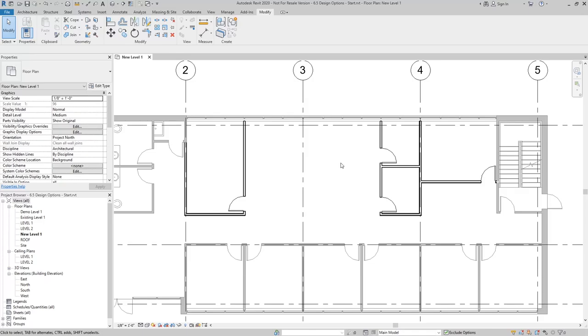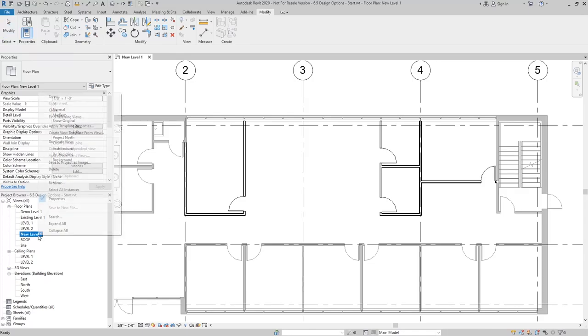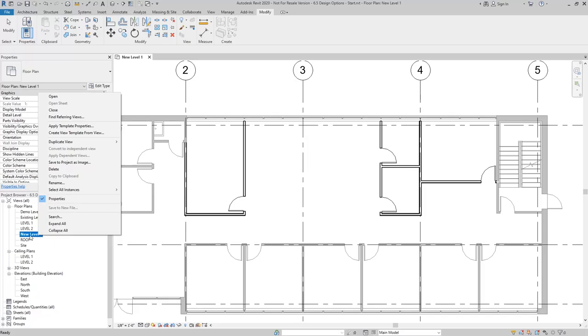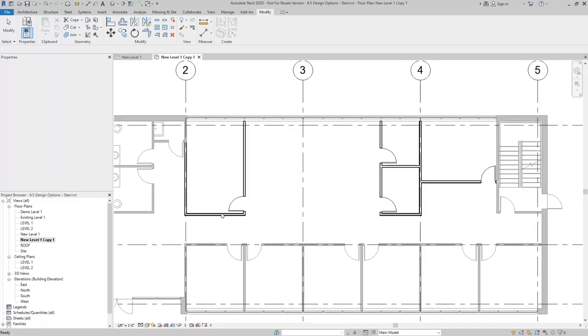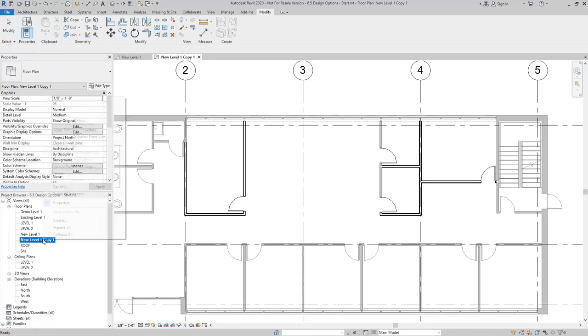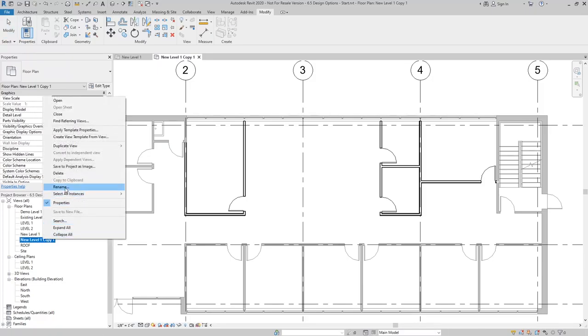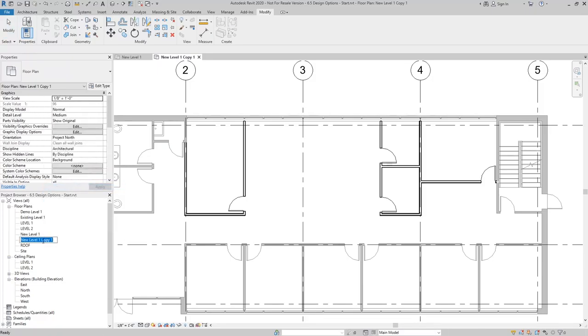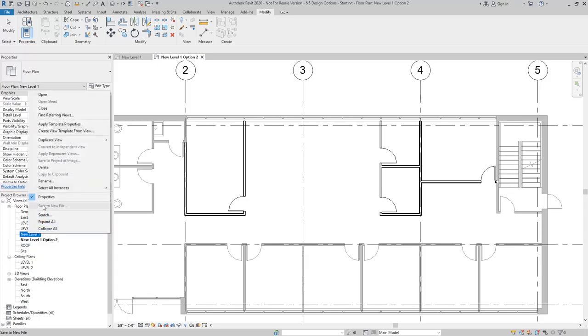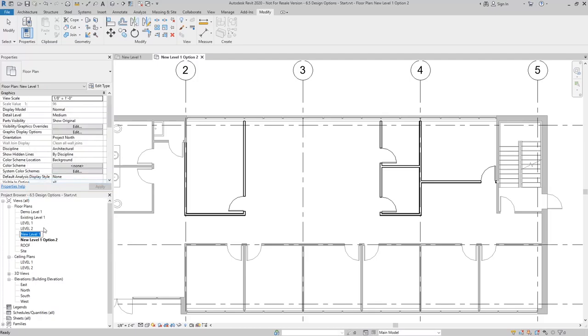Now if I need to create floor plans for each of these different views, what I can do is duplicate level one, which is what we're working in now. I can rename these to match the different options. So this will be new level one option two, and I'll rename the other one to reflect option one.